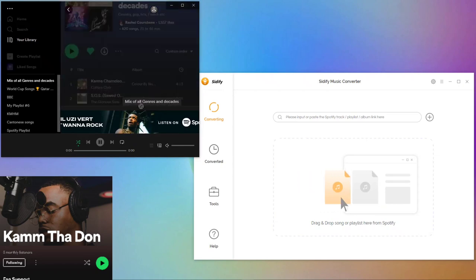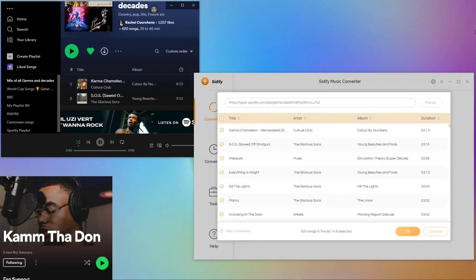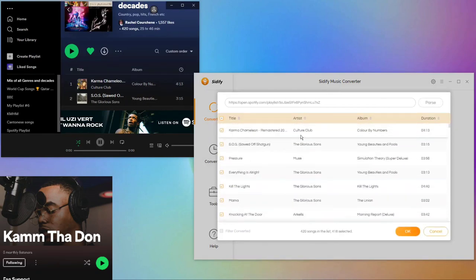You can simply drag and drop your desired songs from Spotify and select the songs you prefer to convert on Cidify Music Converter.